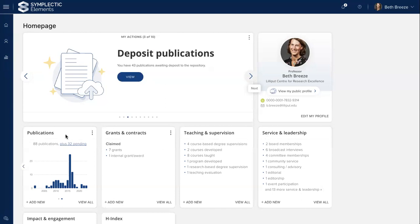We have publications or research output data. This type of data is typically automatically harvested from remote data sources using a combination of name and affiliation-based search, as well as identifier-based search — for example, the Dimensions researcher ID, a Scopus author ID, an ORCID ID. This minimizes the need for researchers and faculty to create these types of records manually, which saves some time.